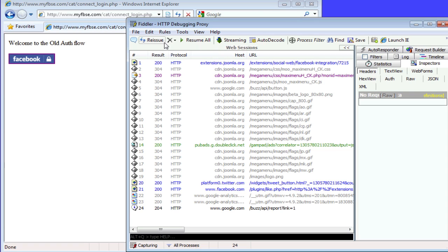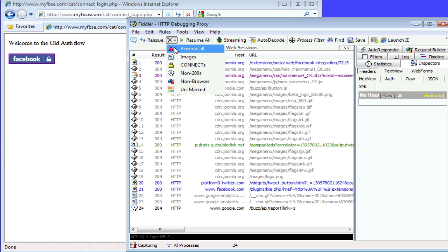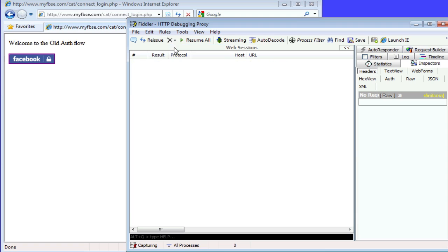First, we'll start the Fiddler debugging tool. I'm going to remove everything and I'm going to use their demonstration application on how the process should work, because in that process you can see where it will fail.